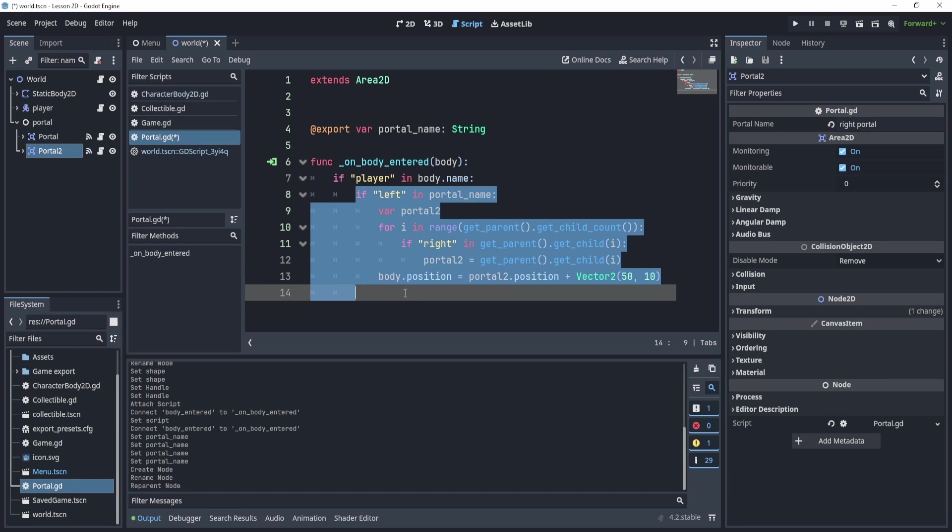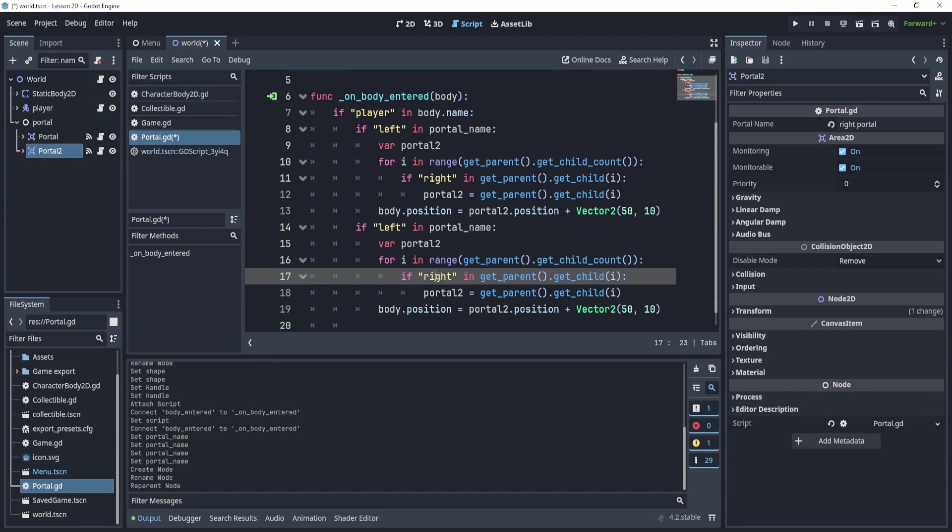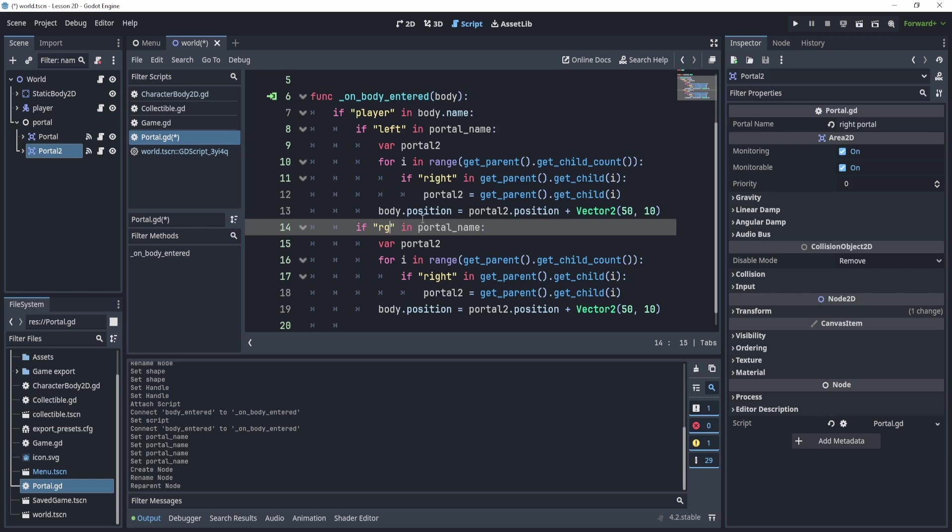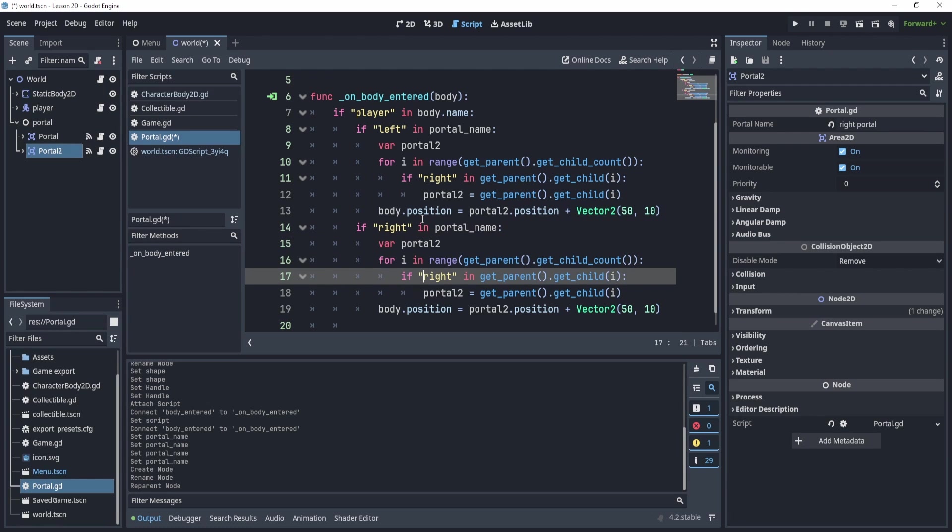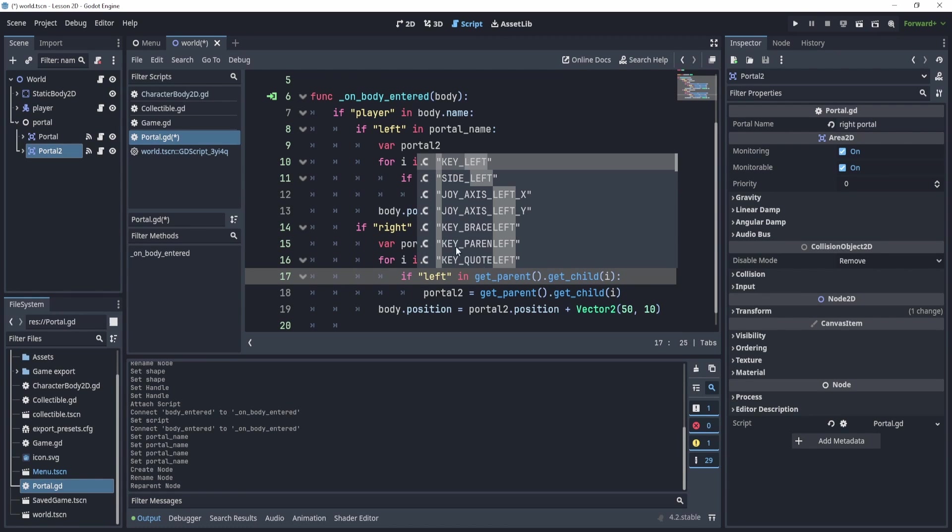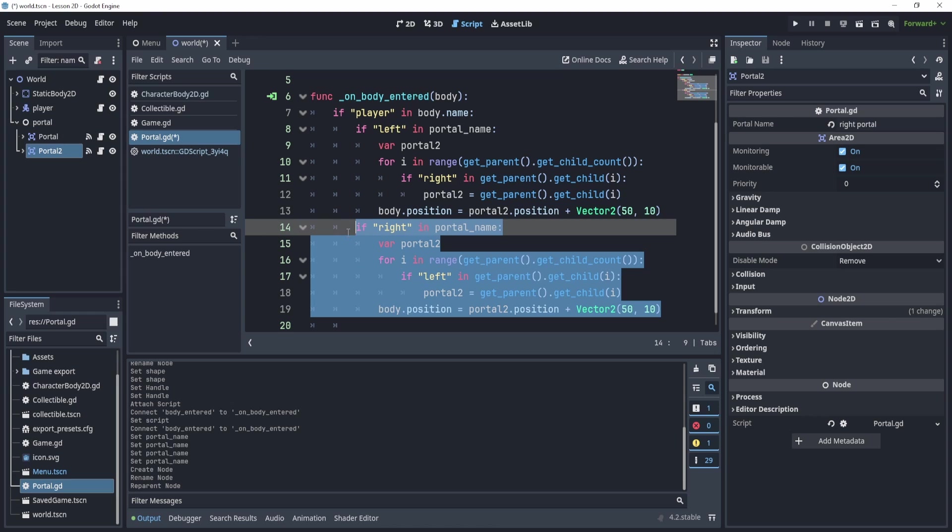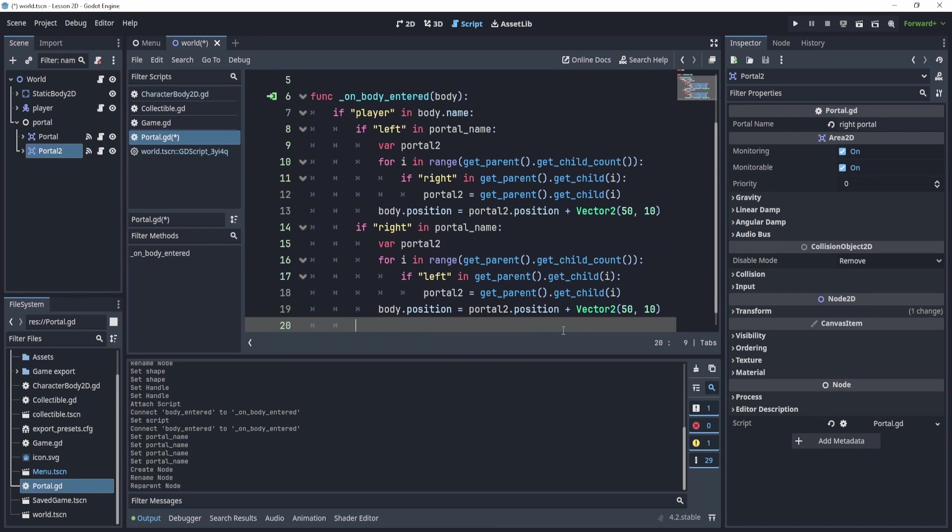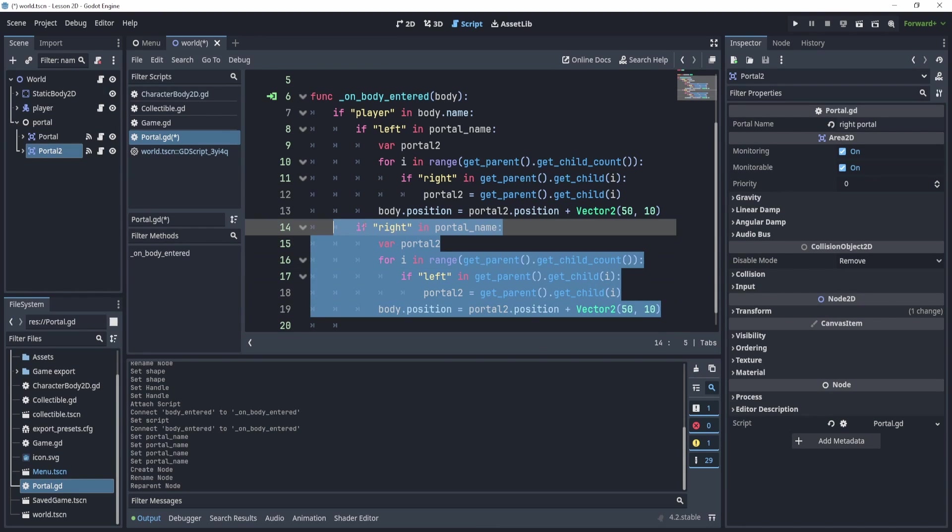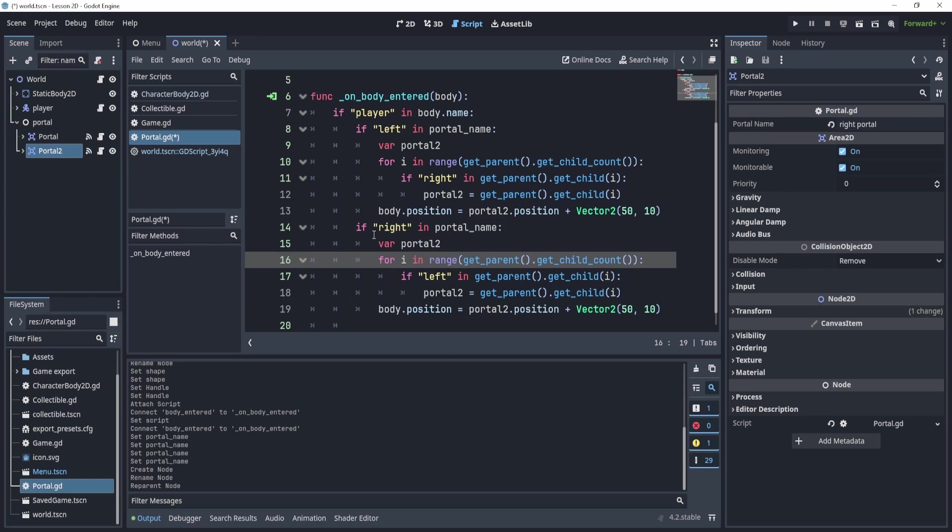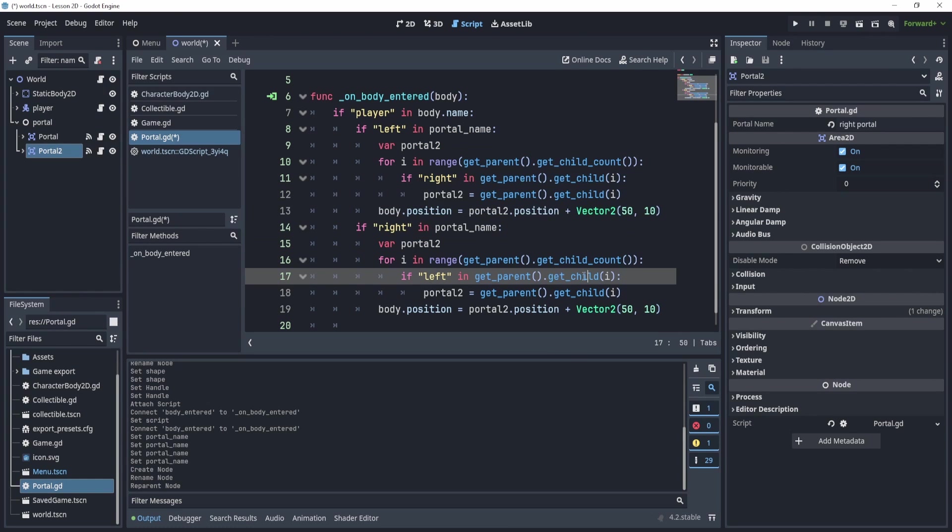At this point, we can just duplicate this and flip these. We can say right here and then left here. Now, this obviously is not efficient and you can see why. A little challenge for you would be to optimize this code. Try to think about how you can cut this down to be just one little section of code, right?